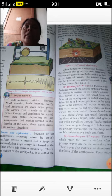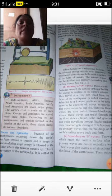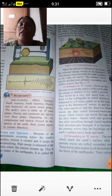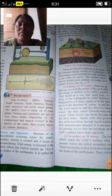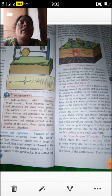When tension is released at the focus, the released energy travels in all directions. This energy comes toward the Earth's surface in the form of waves — different types of waves. These seismic waves can be divided into primary waves, secondary waves, and surface waves.